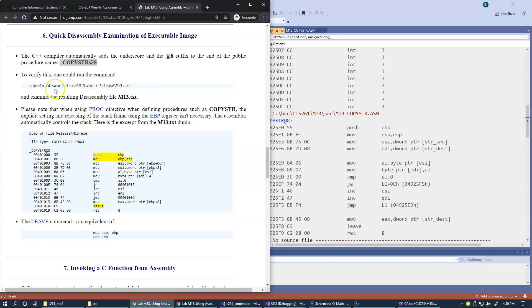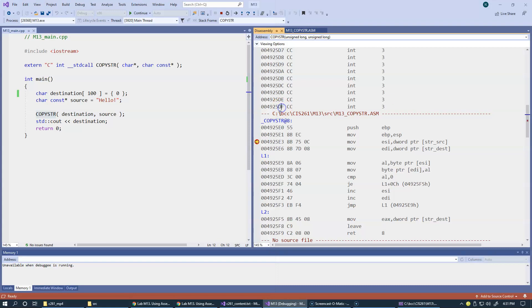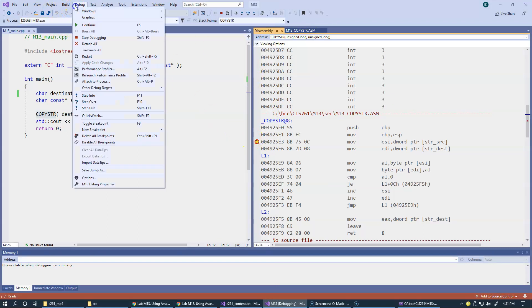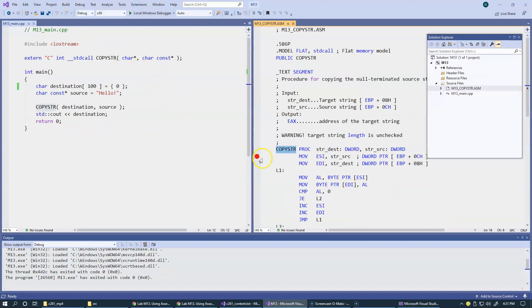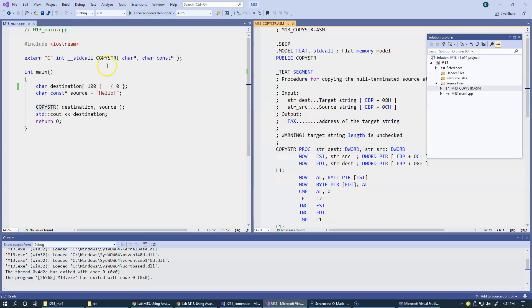By the way, here we're about to take a look at the release version of our program. So I'm going to say debug, stop debugging, remove this breakpoint. I like to delete these breakpoints as soon as I'm done debugging. My next step would be to switch to the release build.